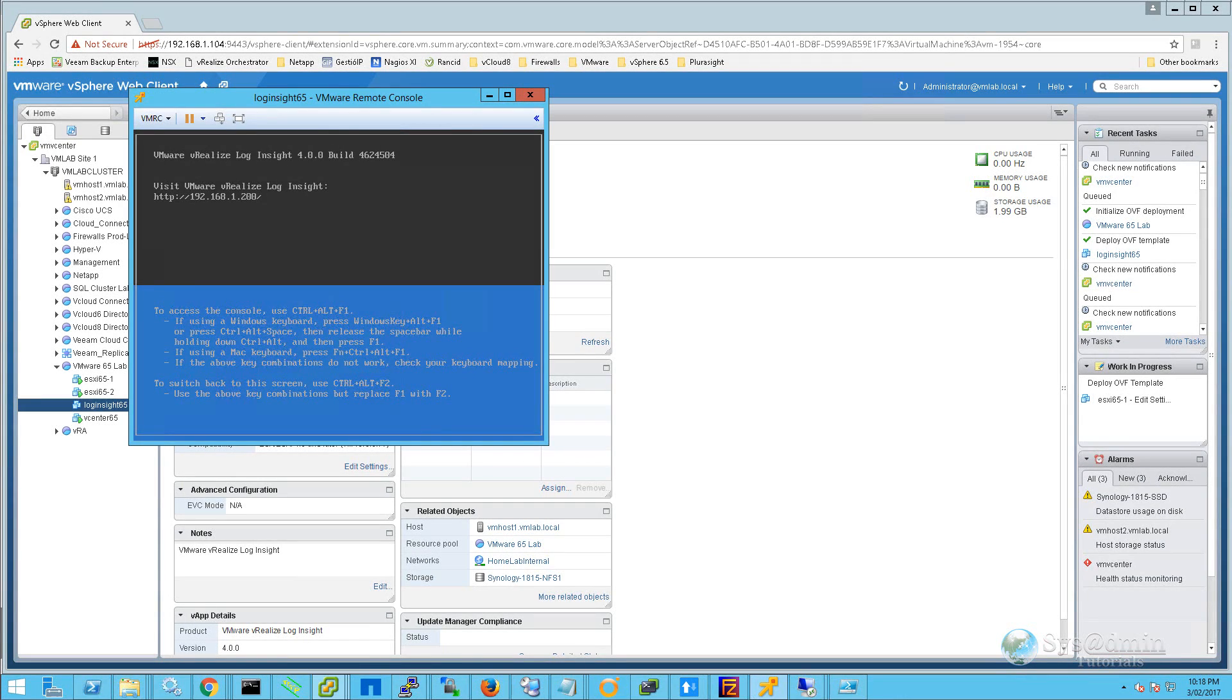The virtual appliance has now rebooted the second time, and as we can see on the screen it is asking us to log into the Log Insight web interface. To do that, we're going to open up a new tab and simply browse to that HTTP address on screen right now.